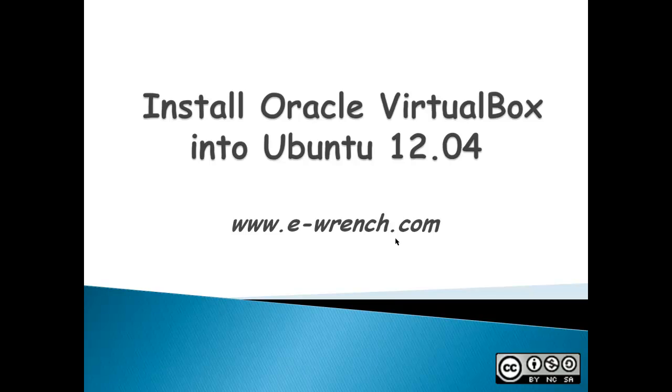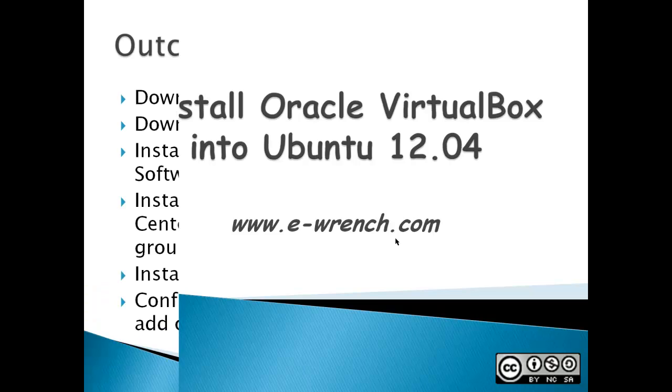VirtualBox allows you to run multiple operating systems on a single computer. The original computer is known as the host, and the additional operating systems are known as guests.